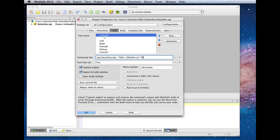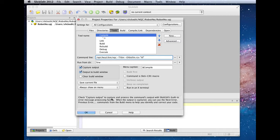The %f, in quotes in case we have a file name with spaces in the path, is the current file that we have open. Now that we've set up the compile command, we'll select OK.